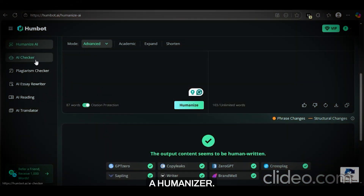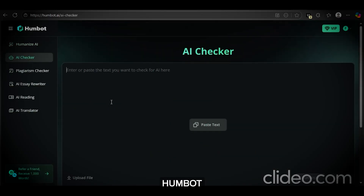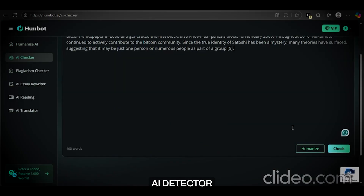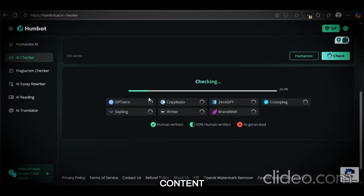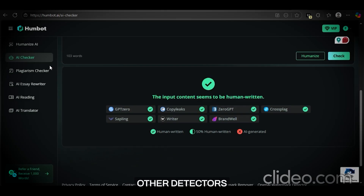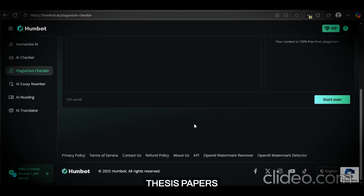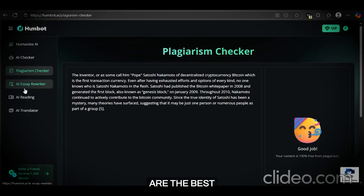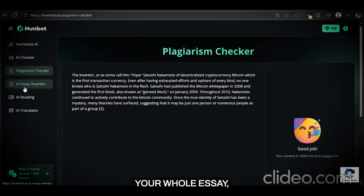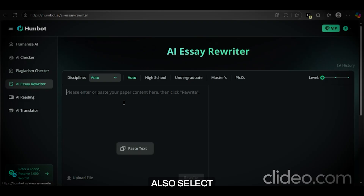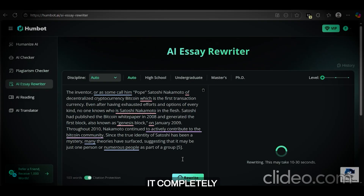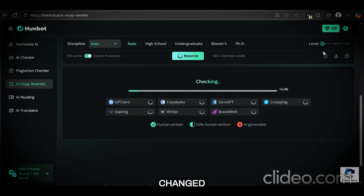But Humbot isn't just a humanizer. On the left side of your Humbot homepage, you can see that Humbot has its own AI detector. You can generate the humanized content and check it here without having to go to other detectors. It also gives you a plagiarism checker to pass those thesis papers. The AI rewriter can rewrite your whole essay, and you can also select the level of rewriting — whether you want it completely changed or partially.